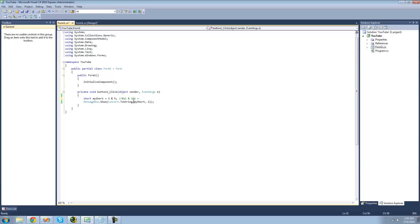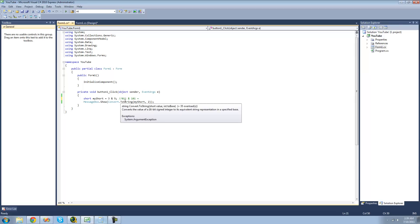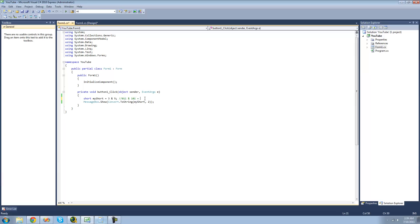It will not add them together — instead it will compare them. Since both rightmost bits are 1s, it will produce a 1. If the bits are different, then it will do a 0. The middle bits are different, so 0. The leftmost bits are different, so 0 again. And since all the leading bits are 0s, they'll all produce 0s. So in a message box we should just get a 1. Yep.